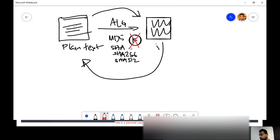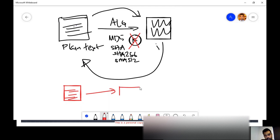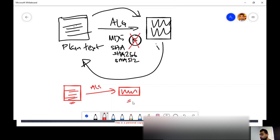Also remember, there is no key when it comes to hash algorithms. In every other encryption scenario we use a key, but with hashing we don't use any key. As a result, as long as you use the same plain text to create a hash, the hash is always going to be the same.